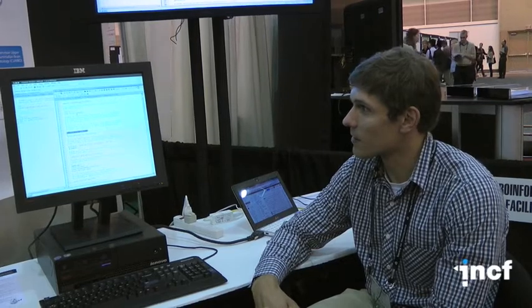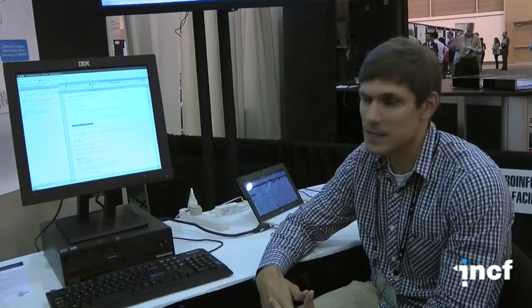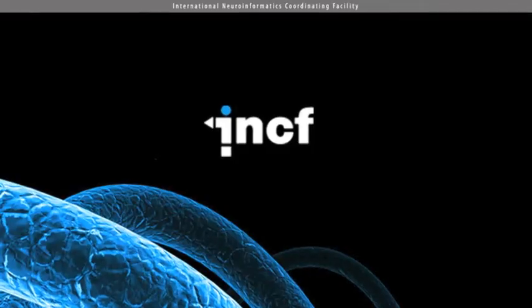We develop a cloud-based technology. We develop clients for MATLAB, for Python, for the key environments that are used by scientists, so they can easily integrate this access into their daily workflow.